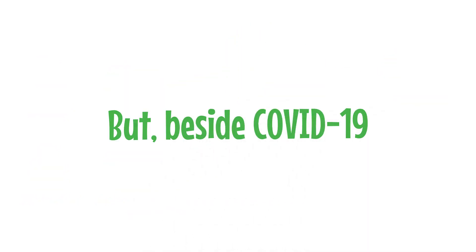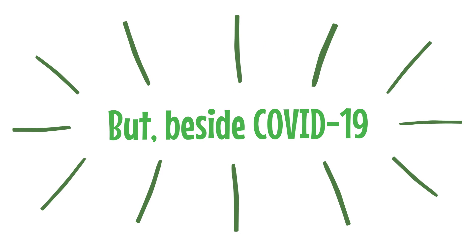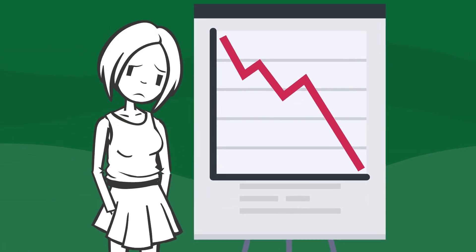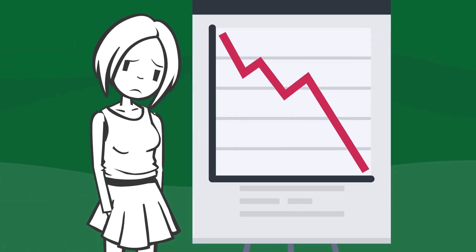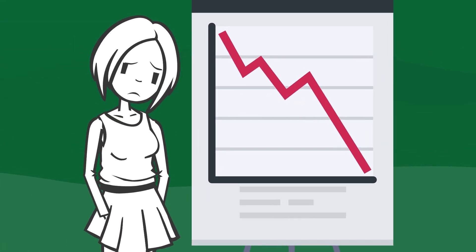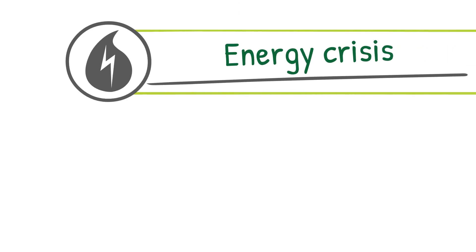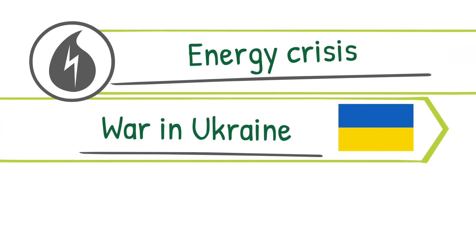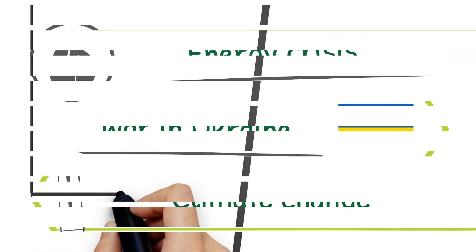But, beside the COVID-19 crisis, we are facing also other economic and social challenges, like the energy crisis, war in Ukraine and climate change.